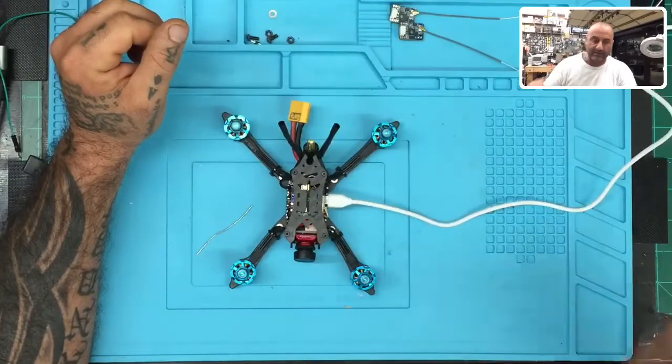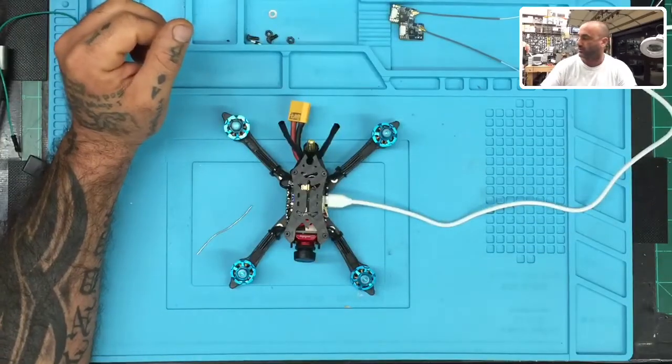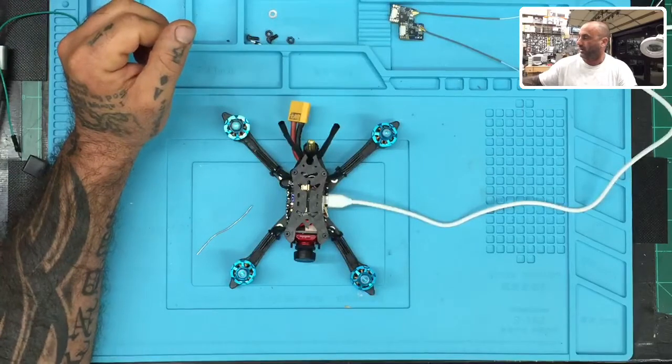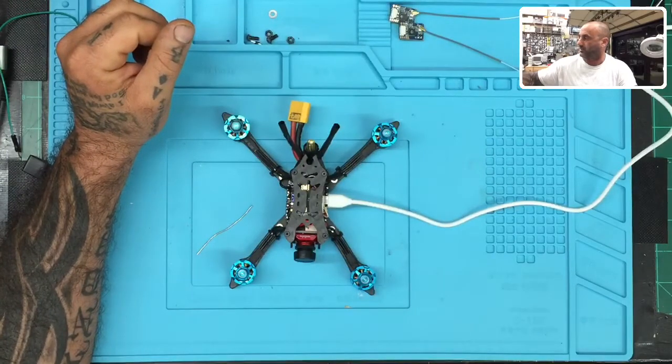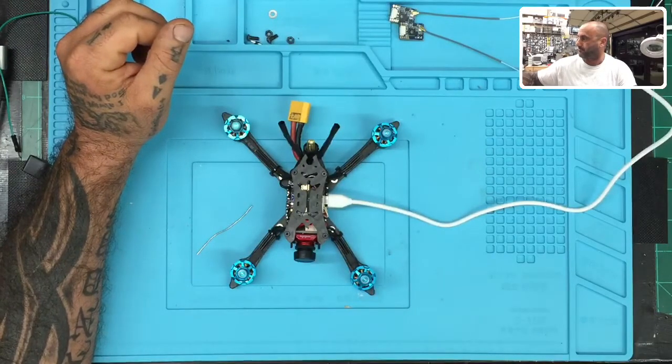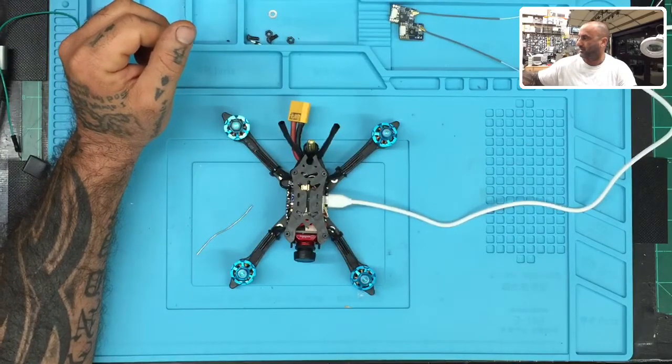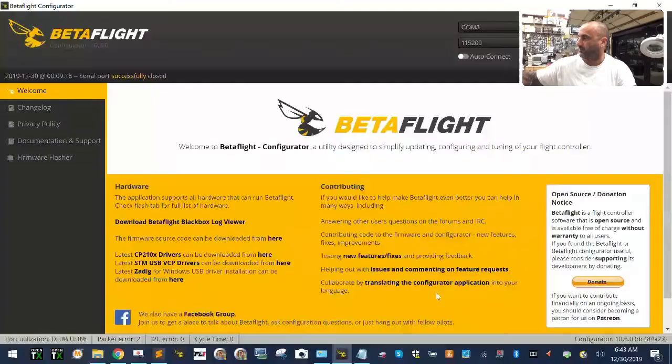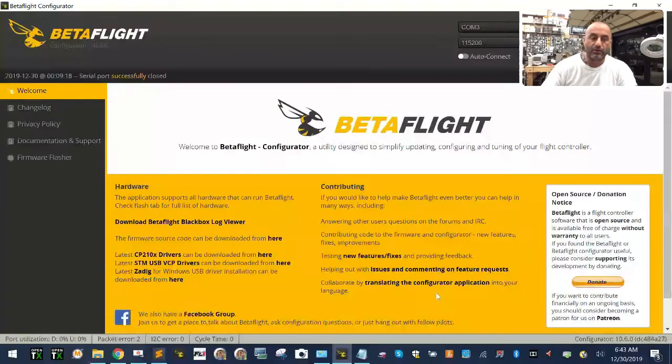One thing I didn't show you guys, which I should have — I'm going to do a picture-in-picture here. So I'm going to get into Betaflight.